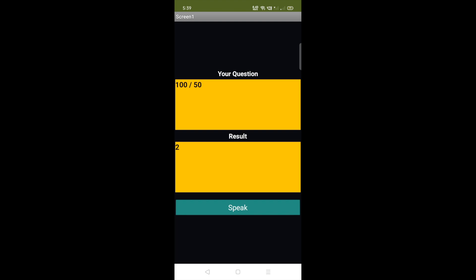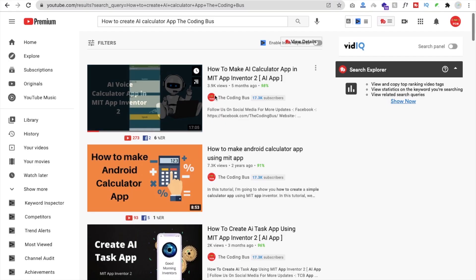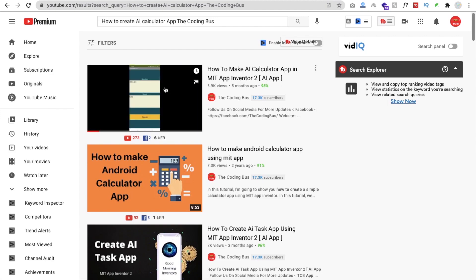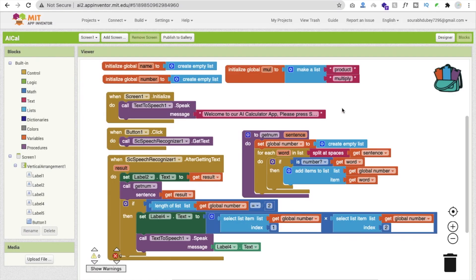We have to modify something — we have to add three more things here. First, you have to watch the previous video; I will give you the link in the description. In that video we completed the first part. Now this is the second part. So far we have completed the code: we have initialized three variables, created an empty list, and created a list of two values.